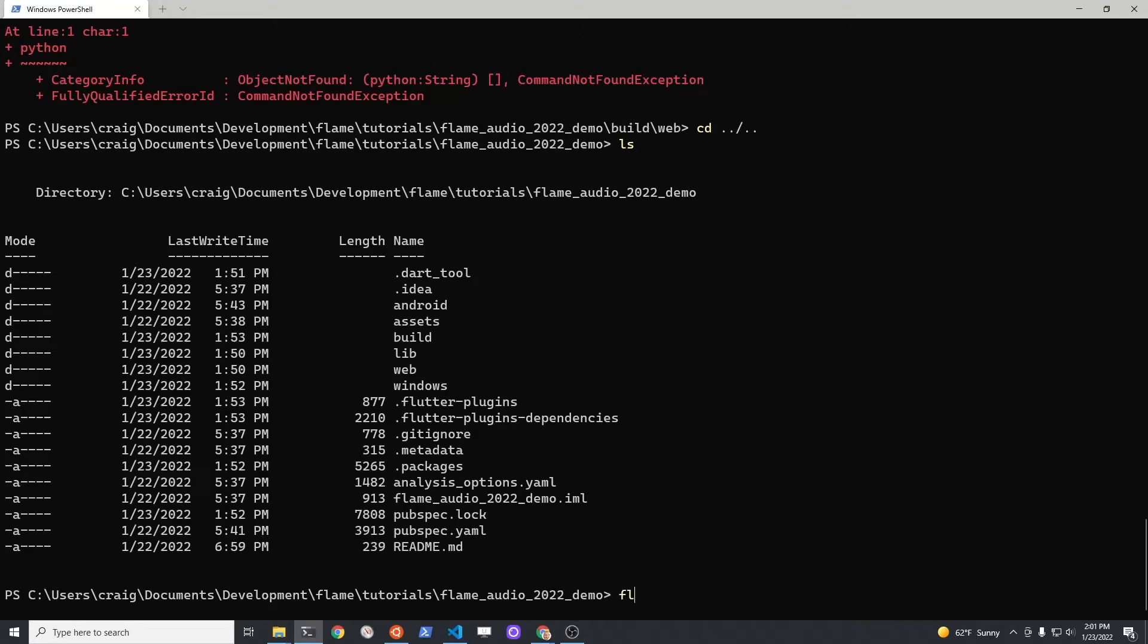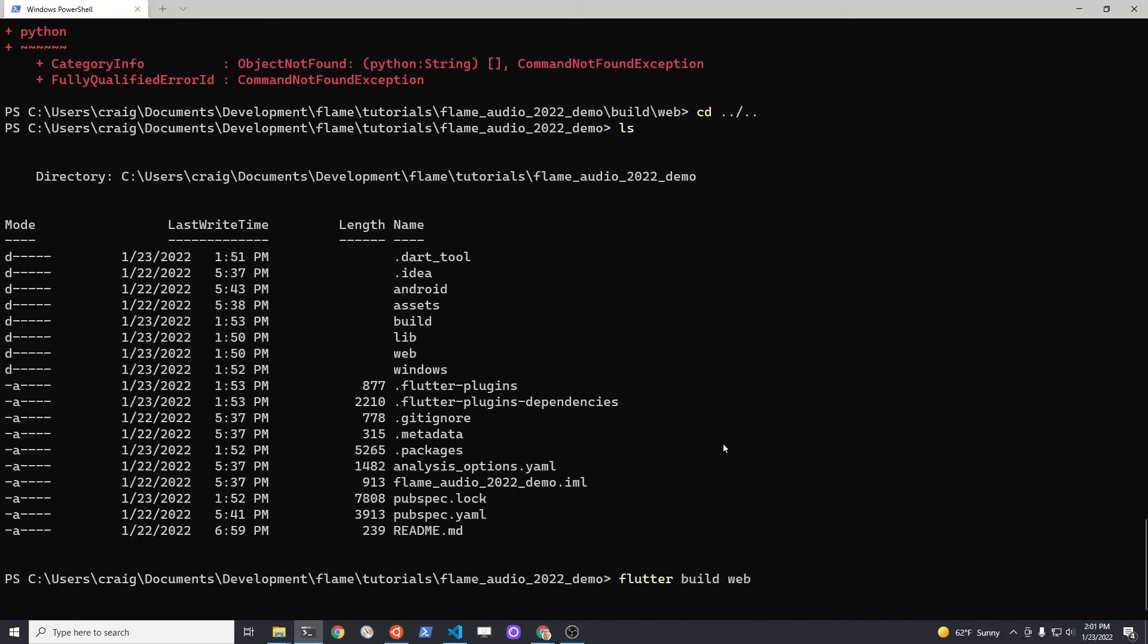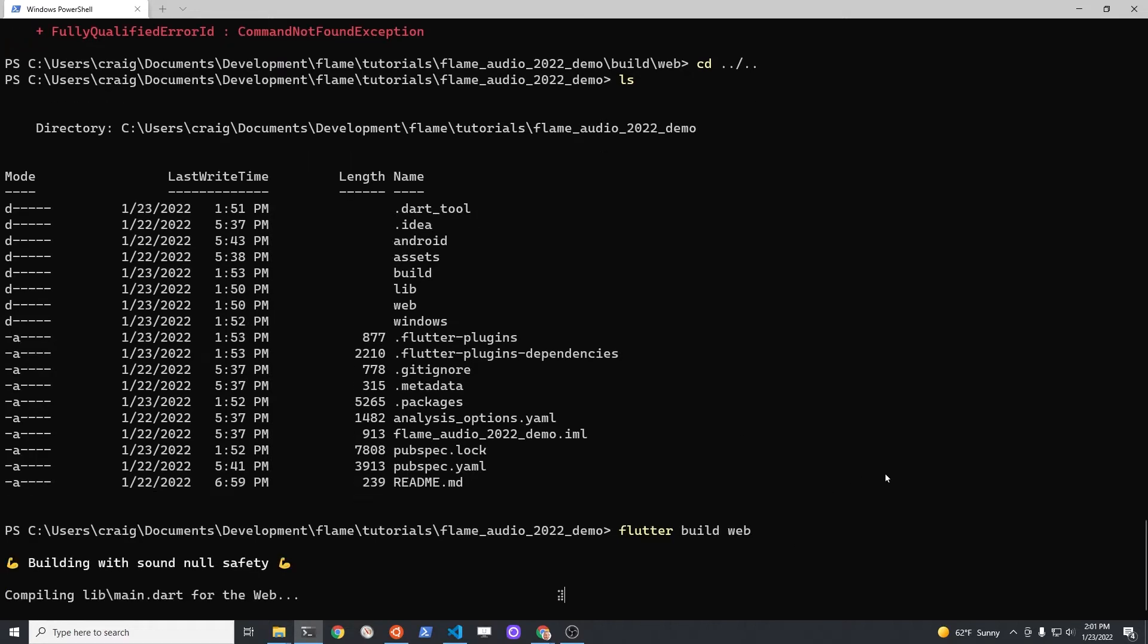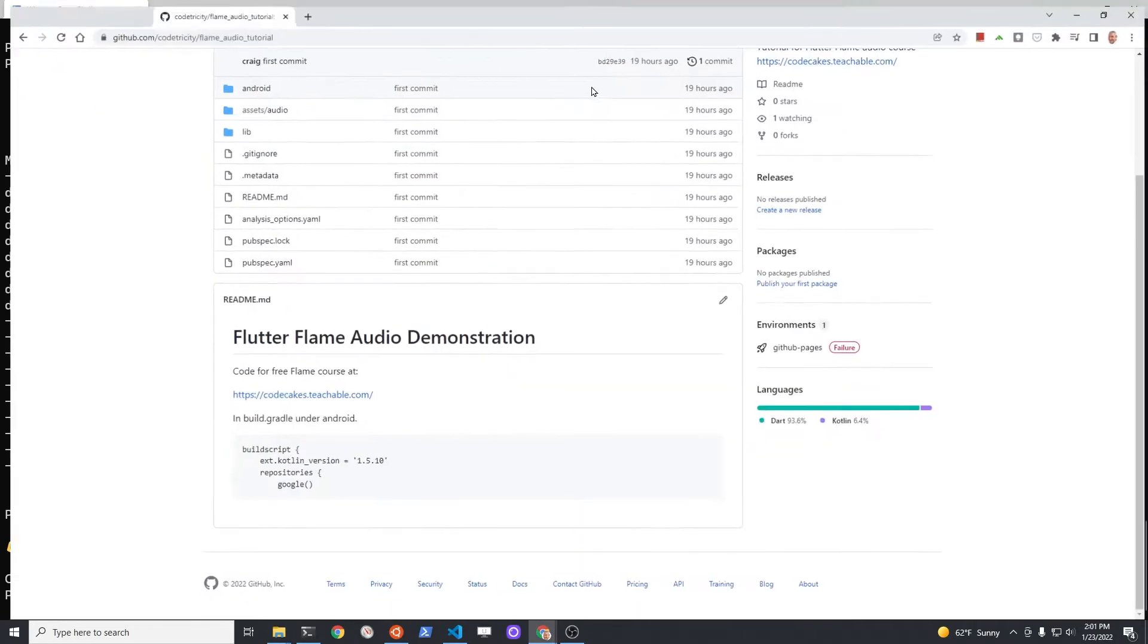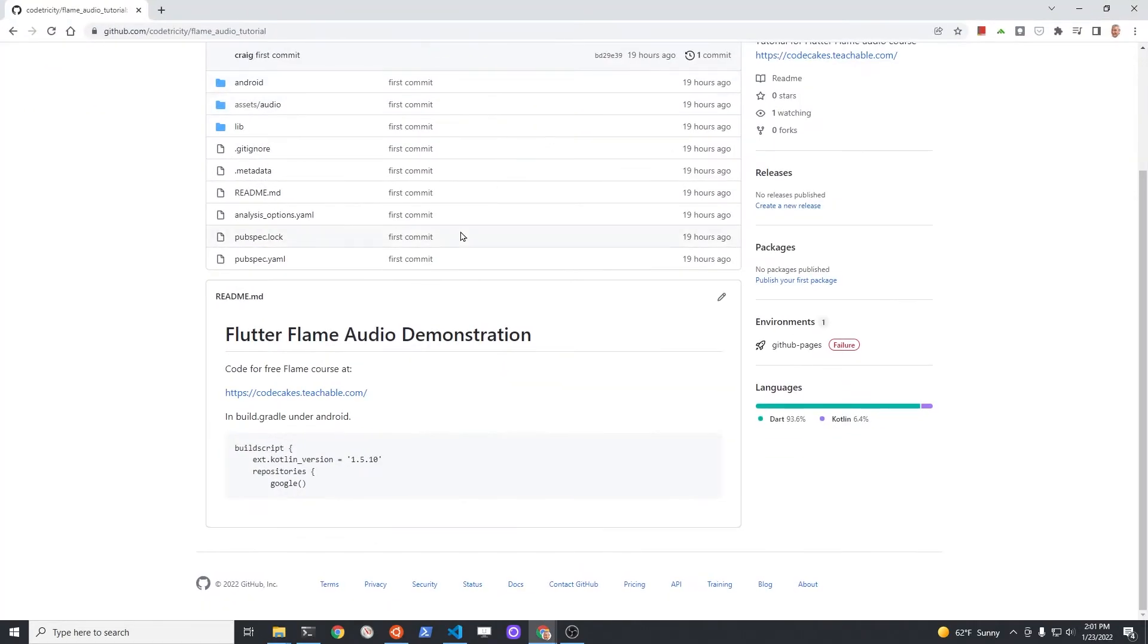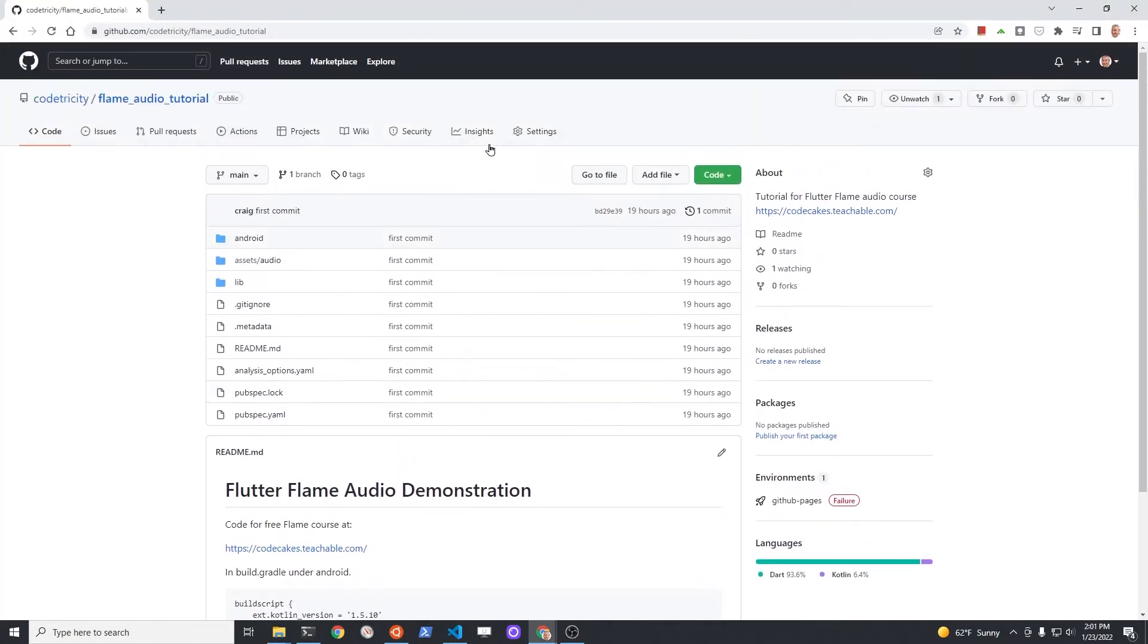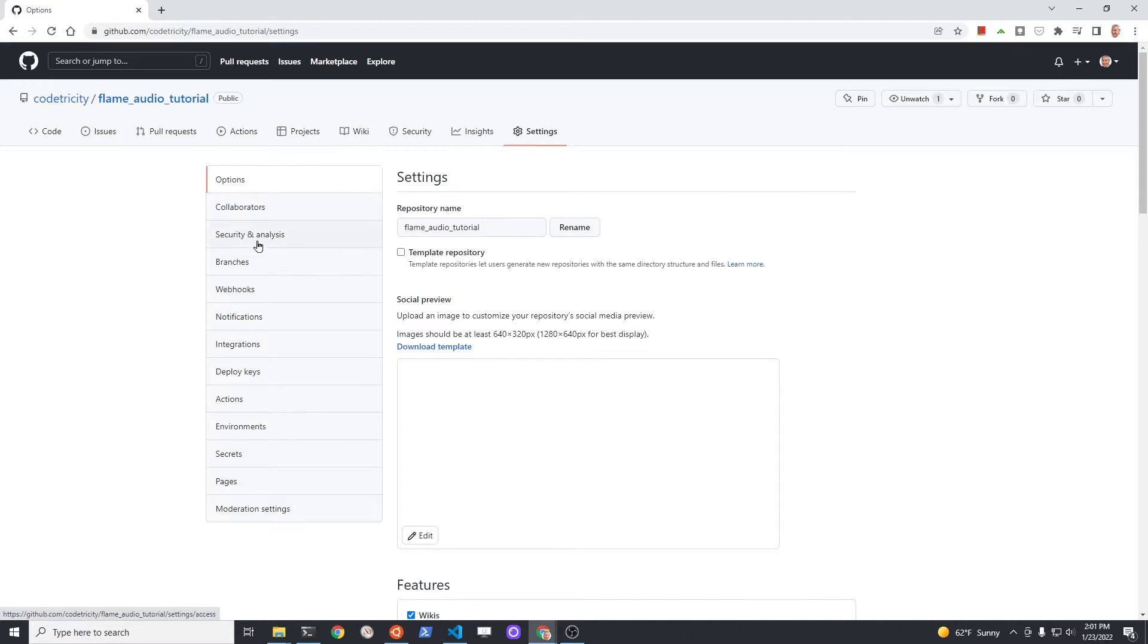This is a test to see if Flame Audio will work when deployed to a website using GitHub Pages. I first attempted to use Flutter Build Web only and then push this up to GitHub Pages. This worked locally, but it didn't work on GitHub Pages.